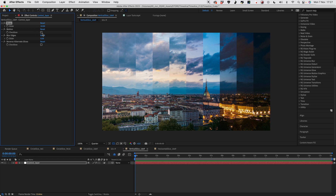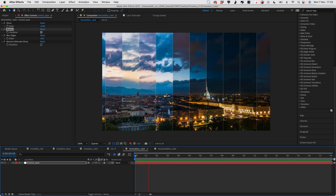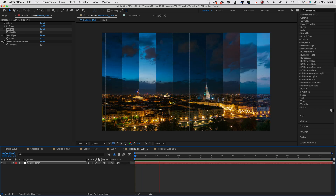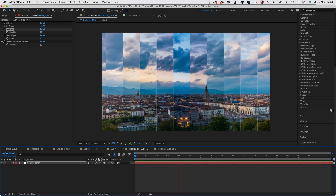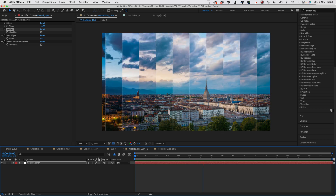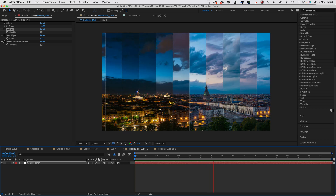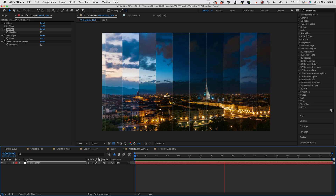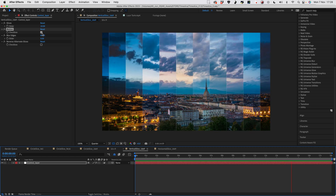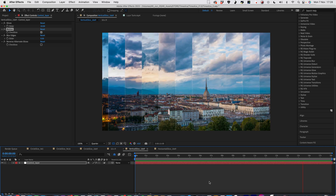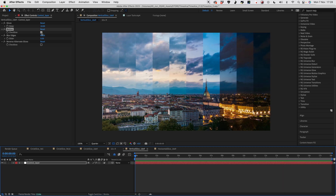The next thing we can adjust is motion. If I check this box and play that through — there it is with motion enabled. What it does is animate the slices from left to right, and I think it's quite a nice effect. You can toggle that button on or off however you want.